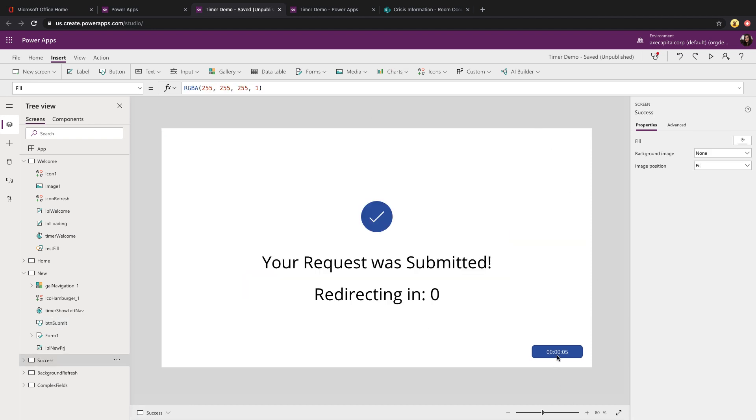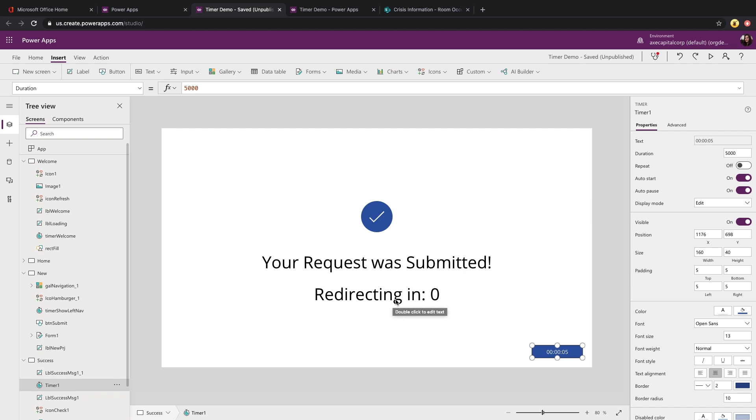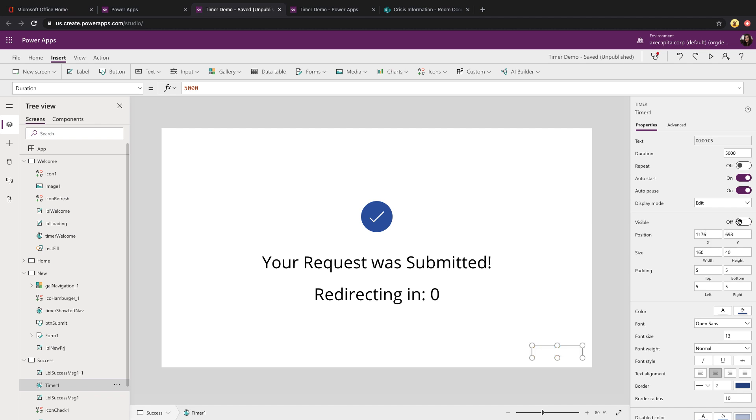Now here is where the timer comes into play. I went in, inserted a timer, set the duration to five seconds. For this, I don't want it to repeat. I want it to go for five seconds and then stop. But I do want it to auto start as soon as I hit the page. And you notice that I had that label that was doing a countdown. Ideally, when you're using these timers, in most cases, you never want the actual timer to show. It will generally be used in the background. Although I'm surfacing this up here just to show how it's working, when you go to publish your app, for this case, you'll probably want to set the visibility of the timer to off.